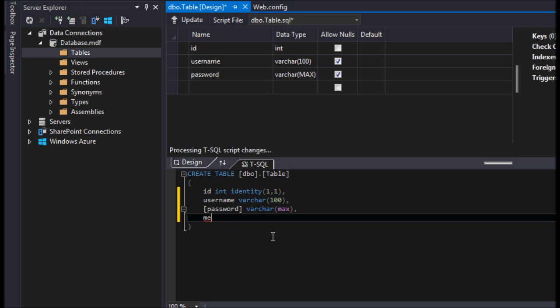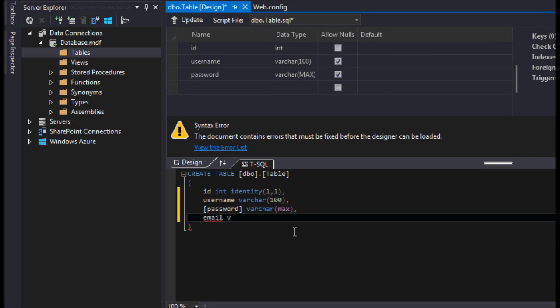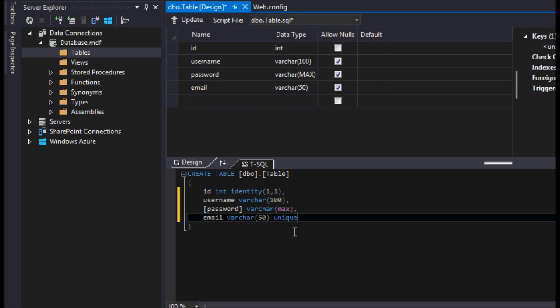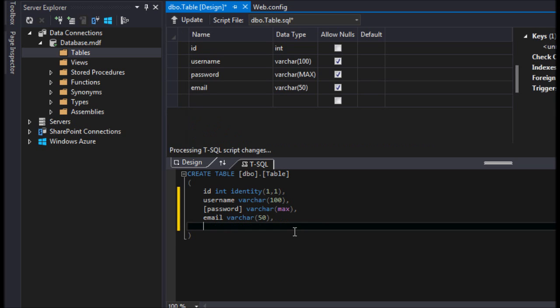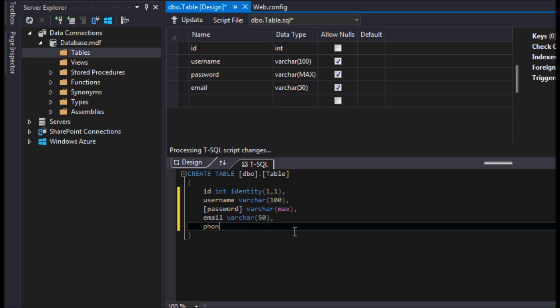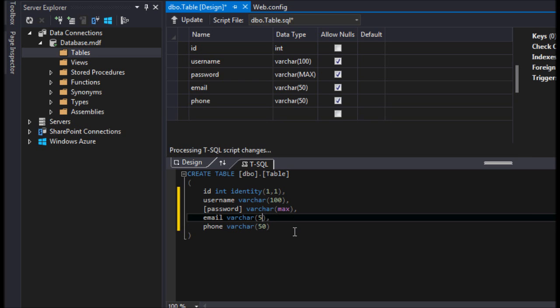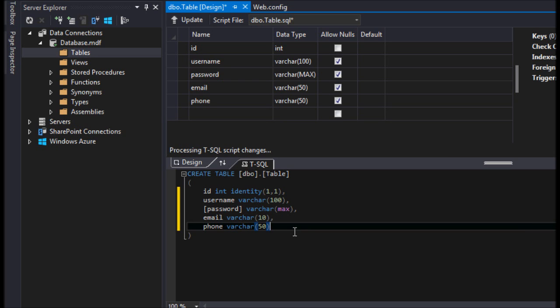We're going to have an email and this will be another varchar of 50. And this is going to be unique, right? Because we don't want, well, we'll add a constraint at the end, but we'll make our email unique because we don't want multiple emails for different usernames. And maybe then we can do a phone and actually we'll do this 100.